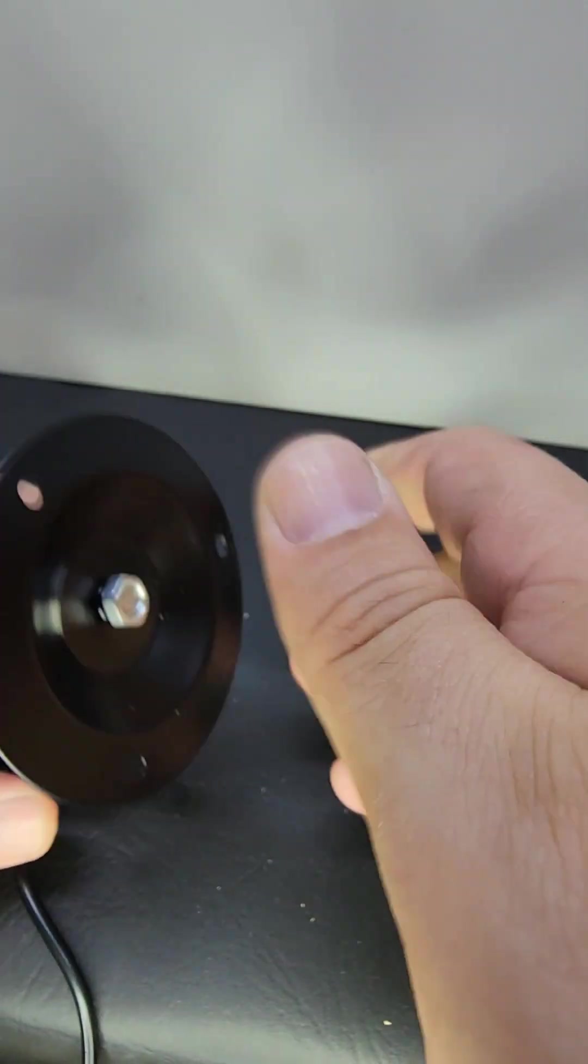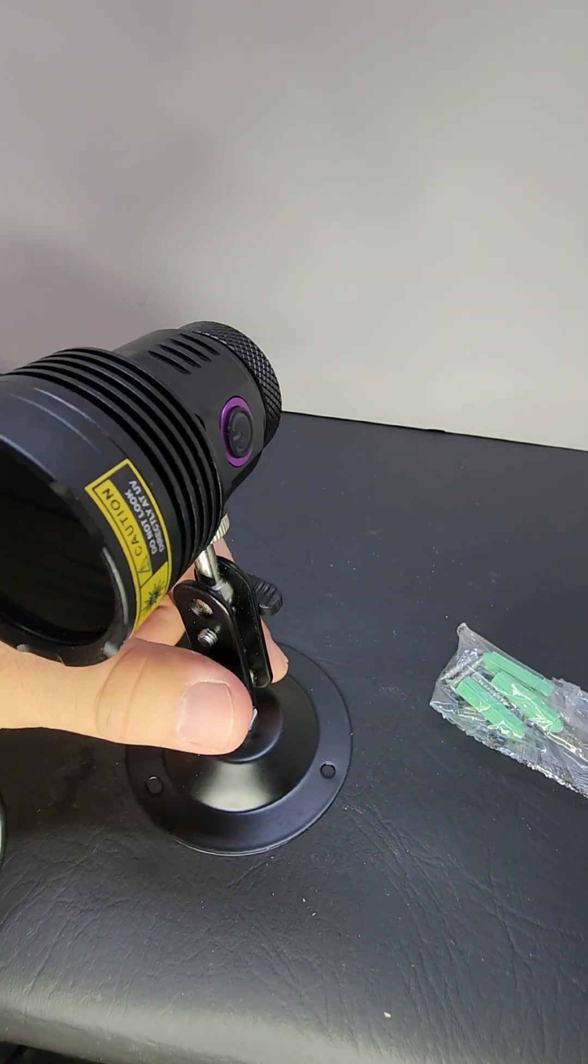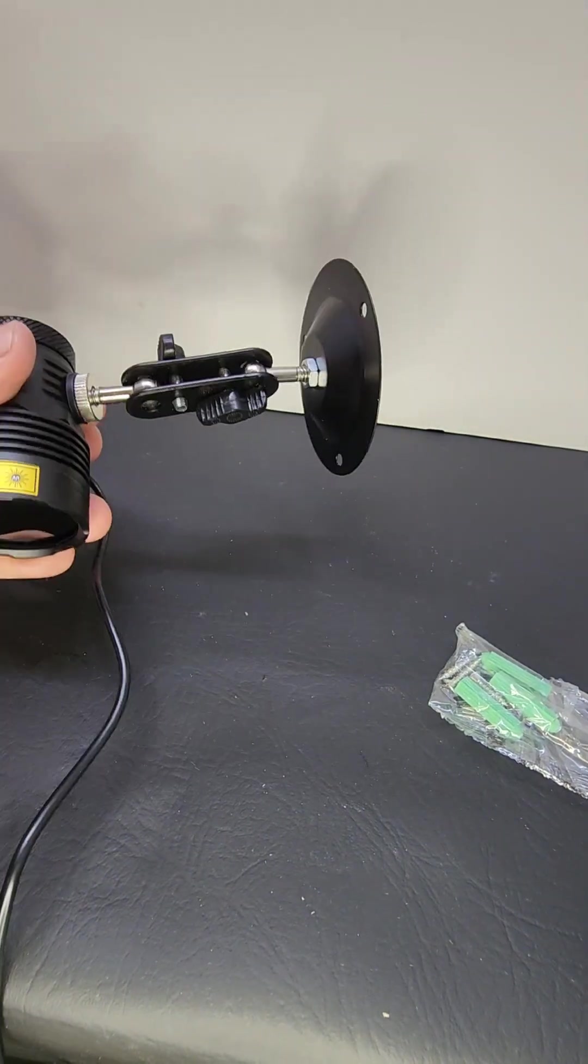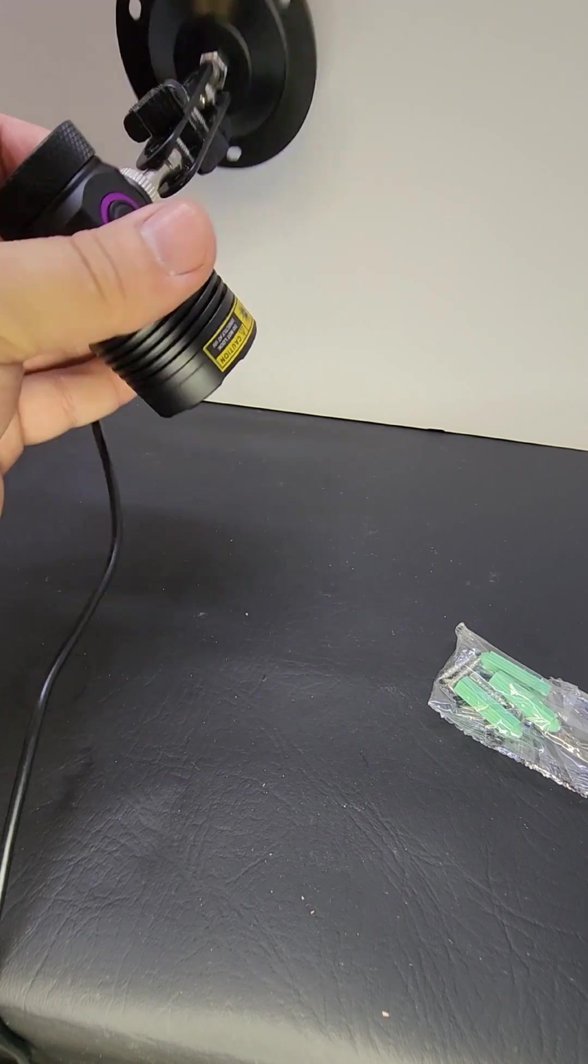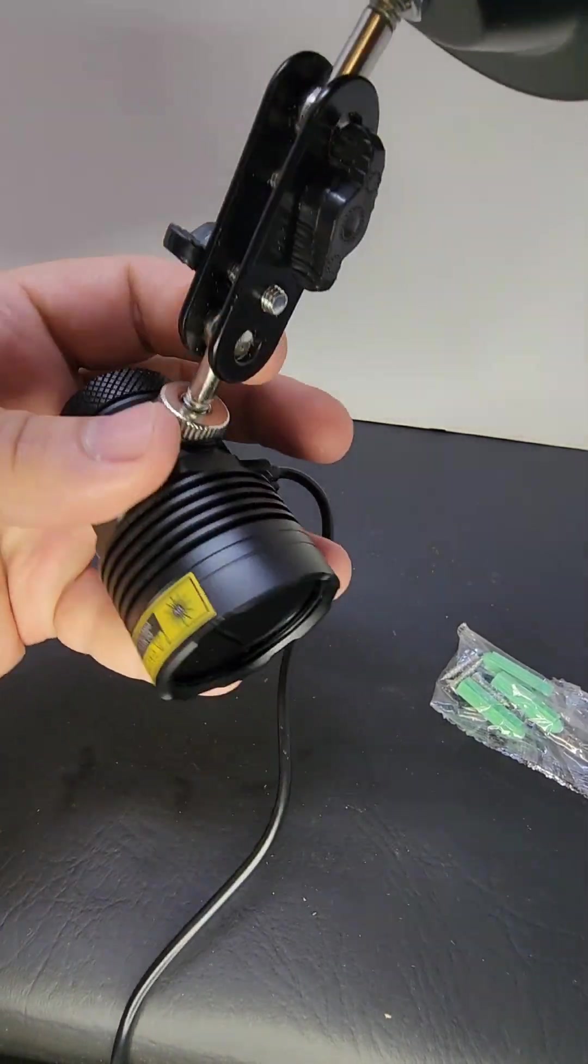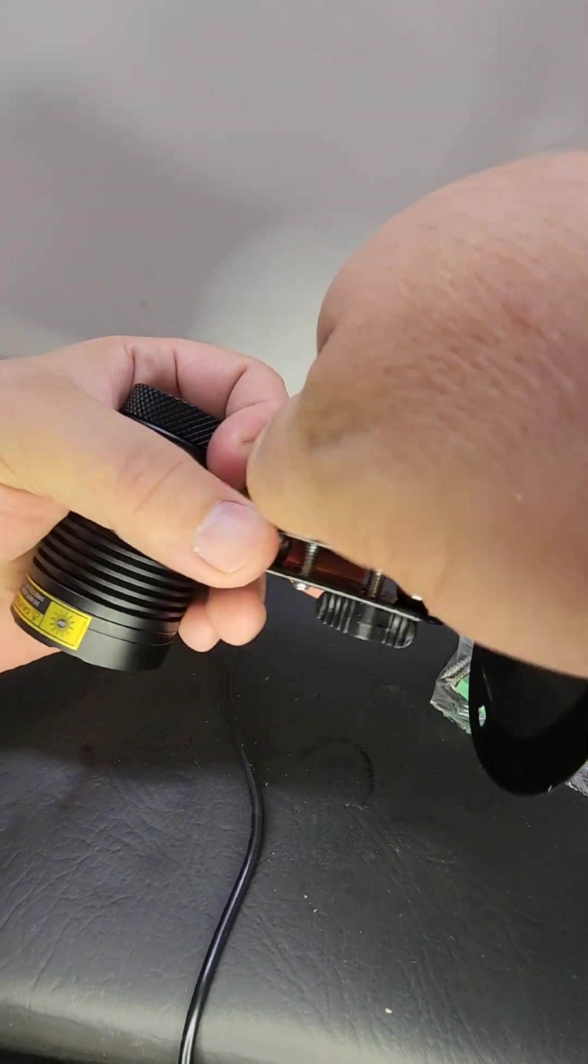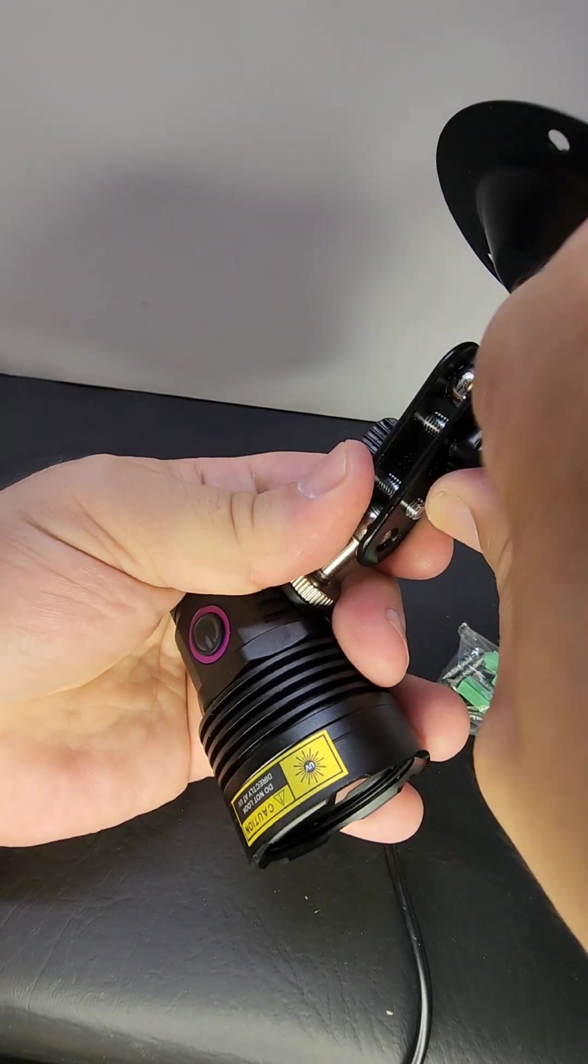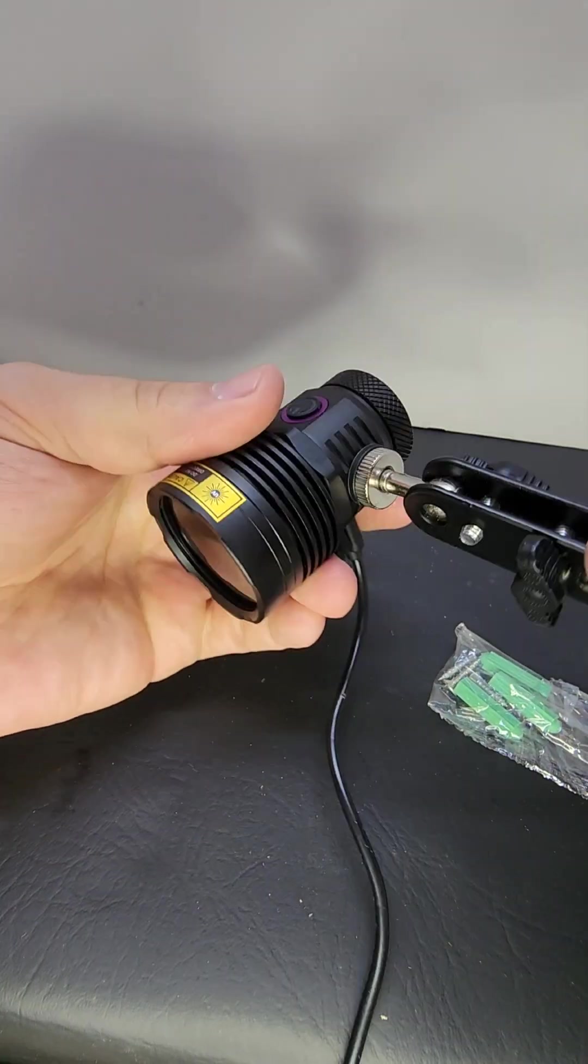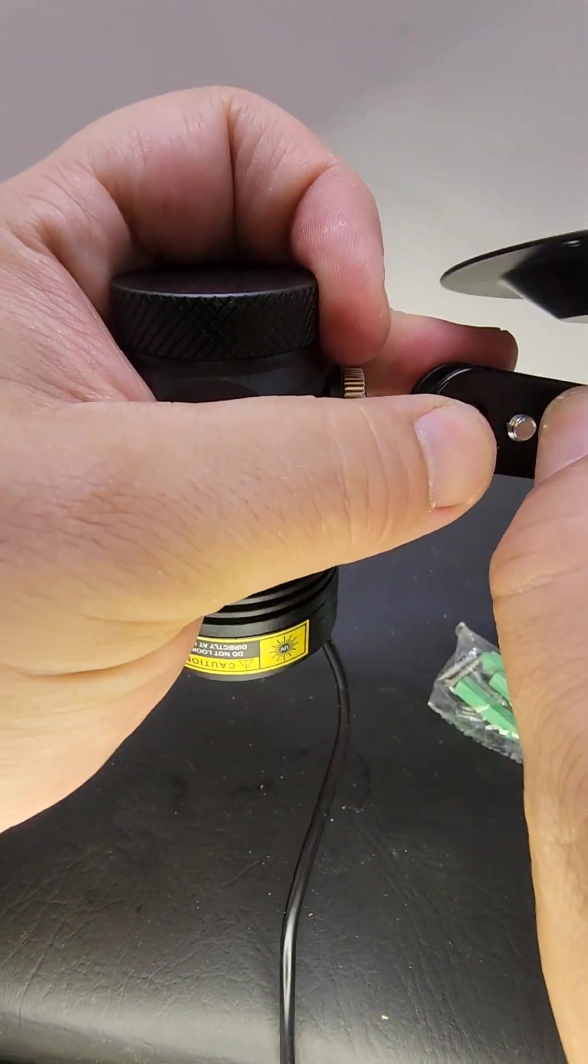And voila! This can now mount anywhere I want it to go. So I can mount it on a wall, on a ceiling, up under a cabinet. So if I wanted to, I can loosen these two little adjusters here and watch this. I could actually put this like so.